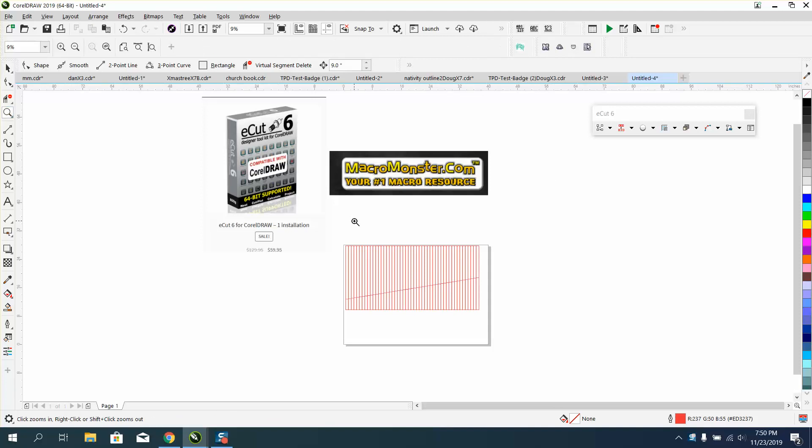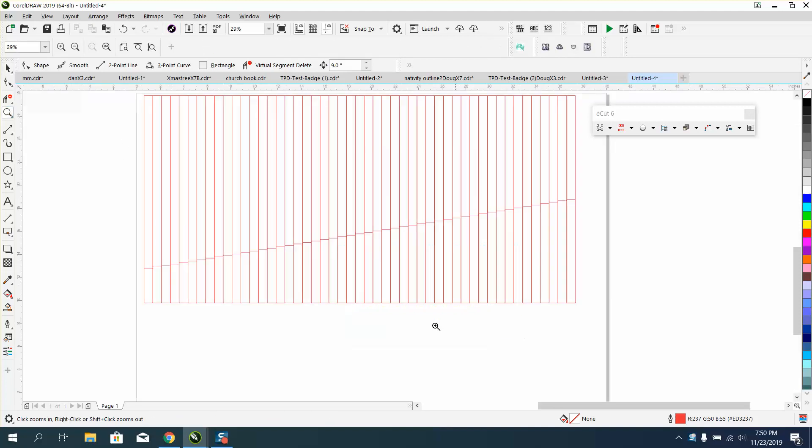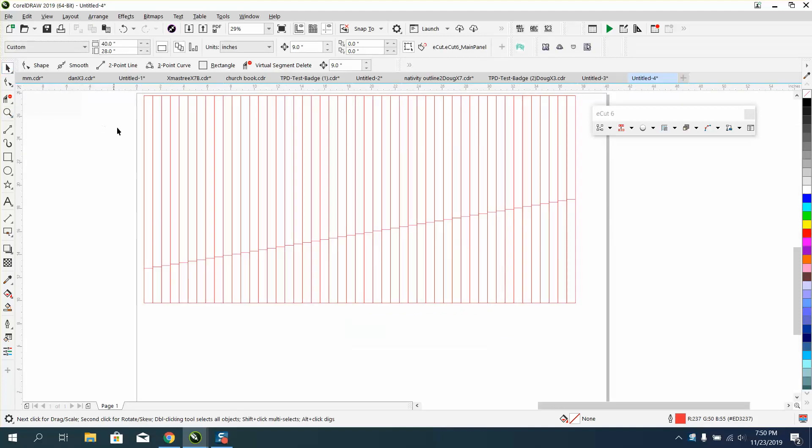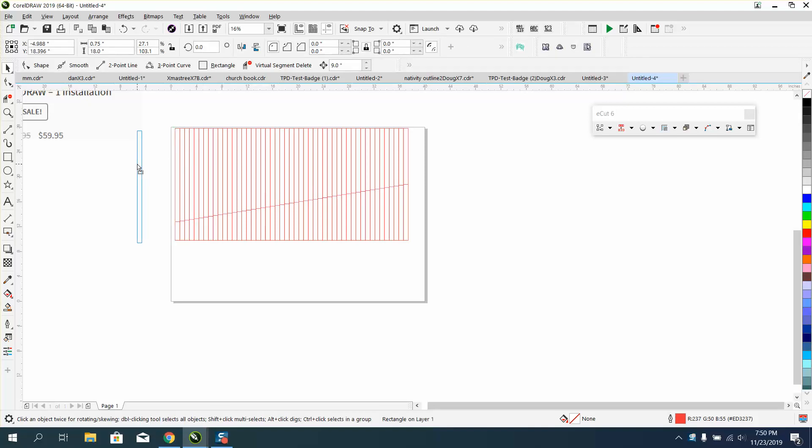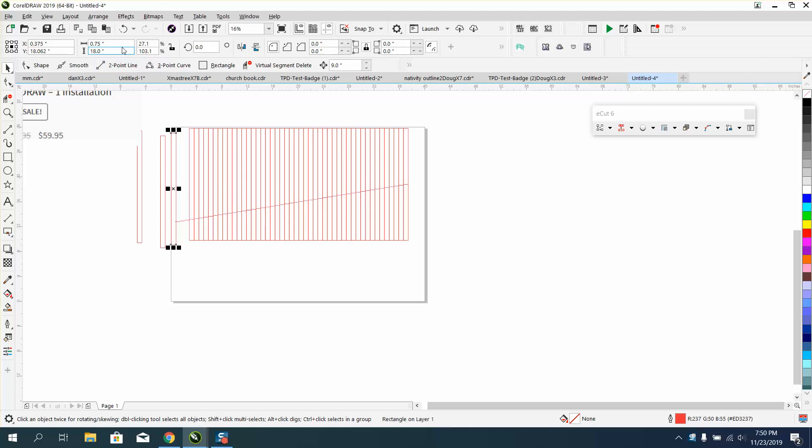Last week I made a Christmas tree, and if you haven't watched that one, I made individual lines for each piece this time.